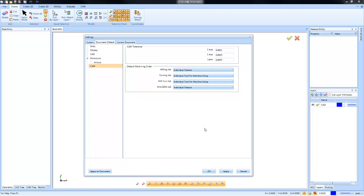I would just leave them all defaulted, and if there comes a scenario where it needs to be updated or customized, you can always speak with the support team.